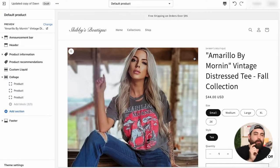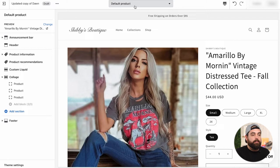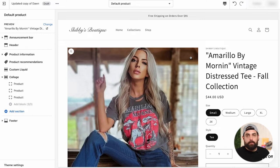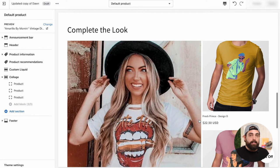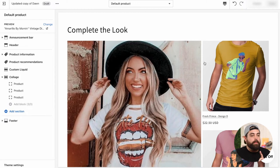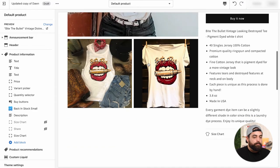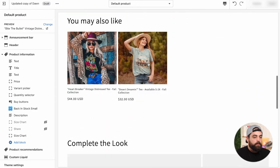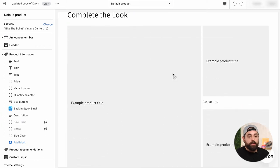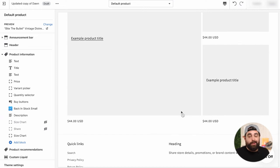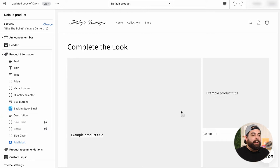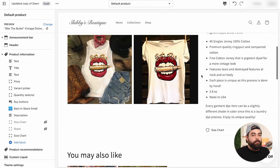Now, the only problem with this right now is that what we've done here is we've basically have it as a default product. So that means that if we have a product and we haven't handpicked items to complete the look for that particular product, then this whole section, this collage section is still going to show and it's just going to be blank and that's just not going to be a good experience for the customer. So let me just show you how that looks. So if I click on this product, for example, you'll see that we have the complete the look section right here and it just has example product title and just placeholder stuff and not a good look. It just seems like something was incomplete here in the website building process.